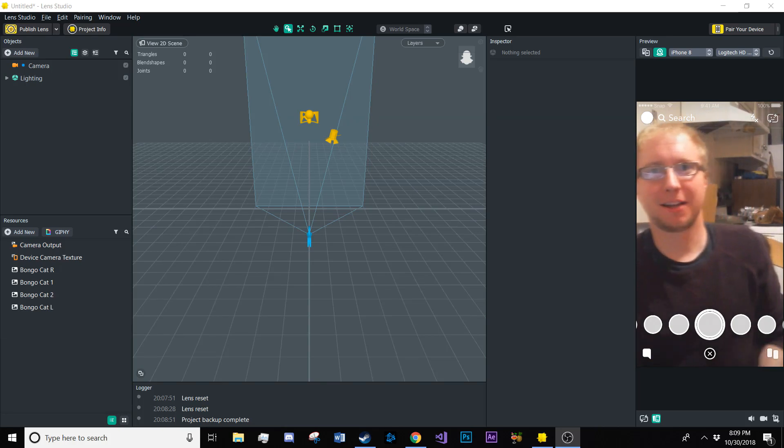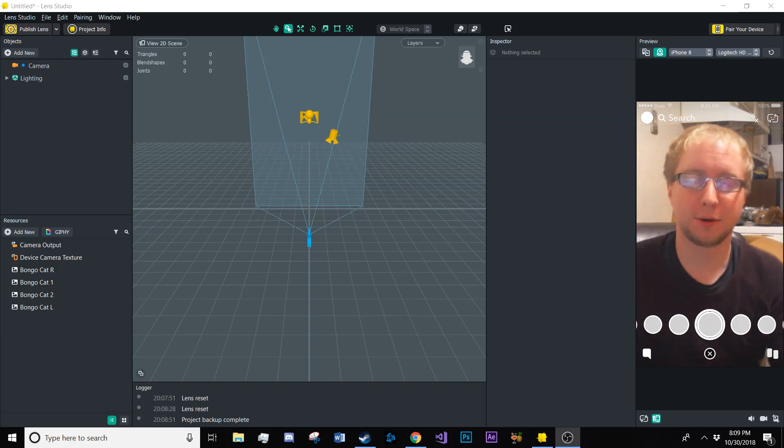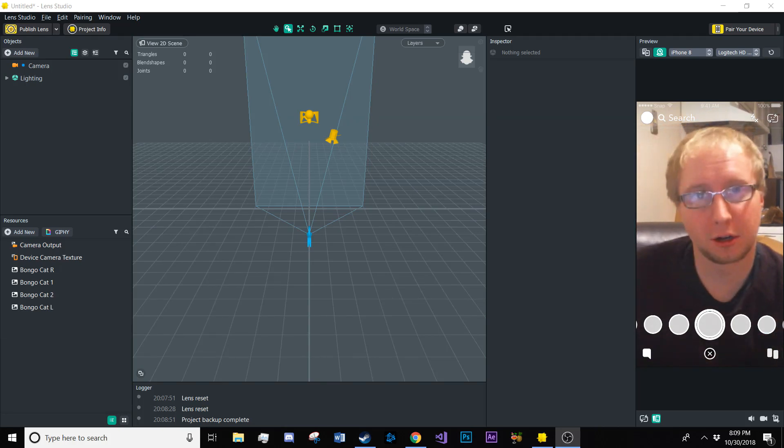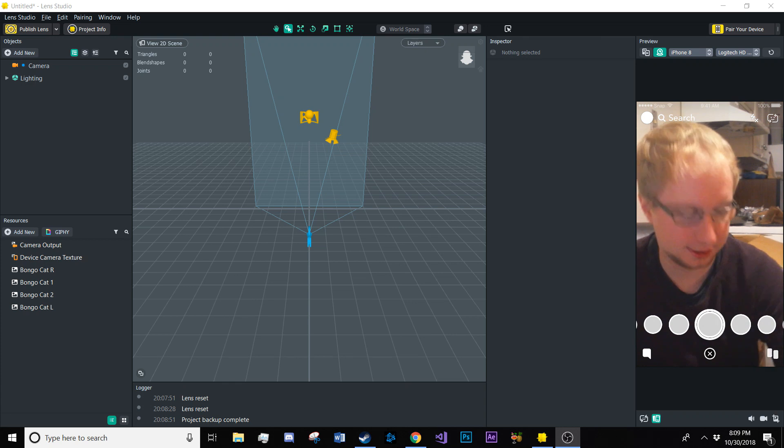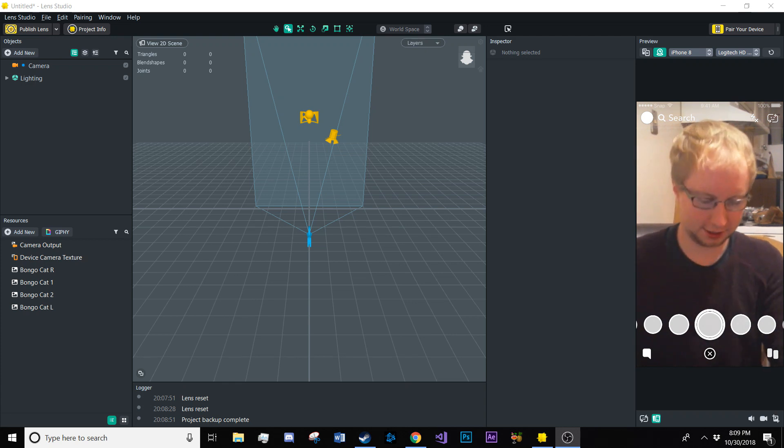Hello everyone, my name is Ben Knudsen and I'm going to be showing you how to make the bongo cat lens. So let's get right into it.